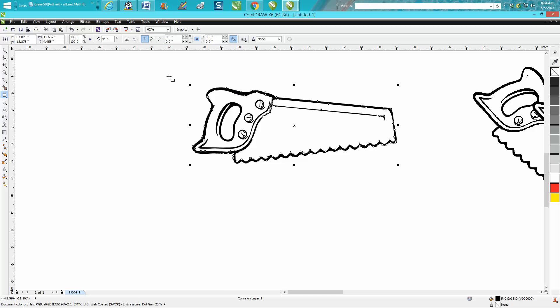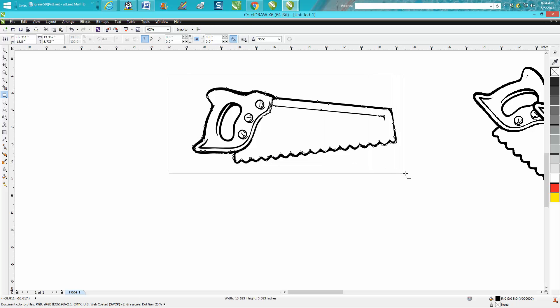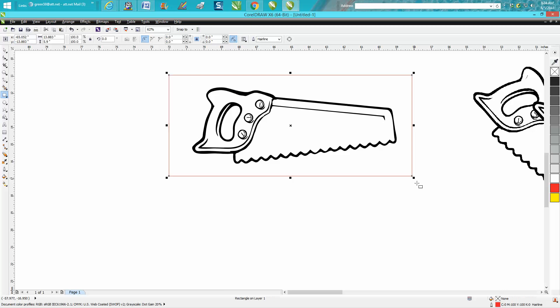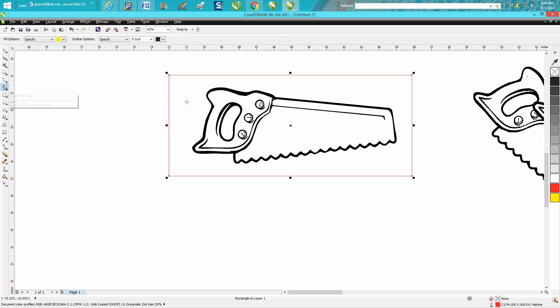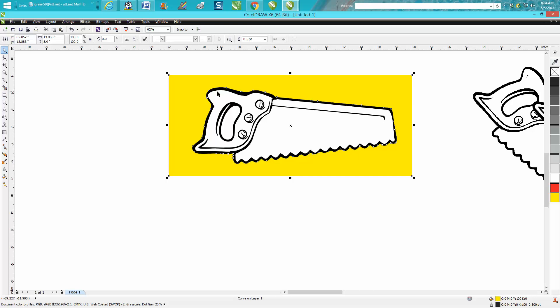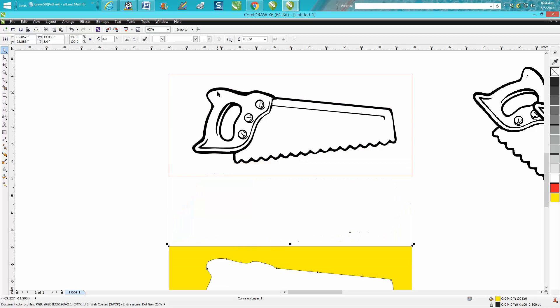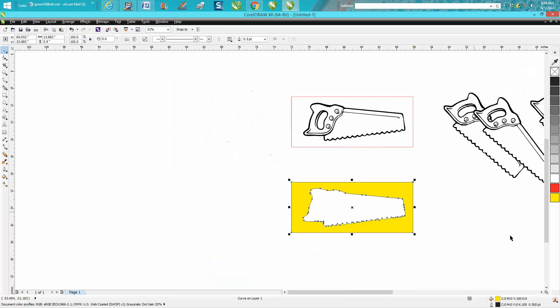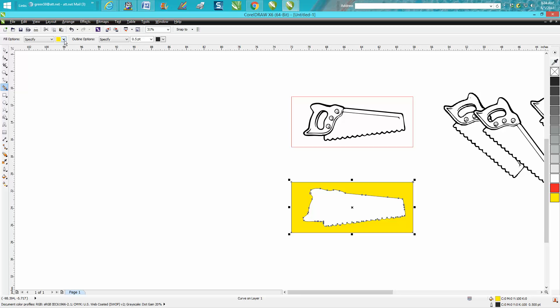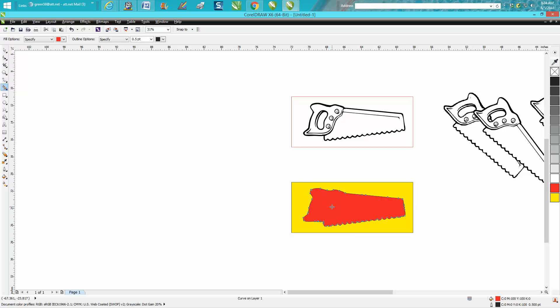There's a lot of ways you can do this, but this is one way. Make a boundary box, take your smart fill tool and fill it in with yellow or any color. Then let's move our boundary box down. Take your smart fill tool and use a different color, let's make it red.